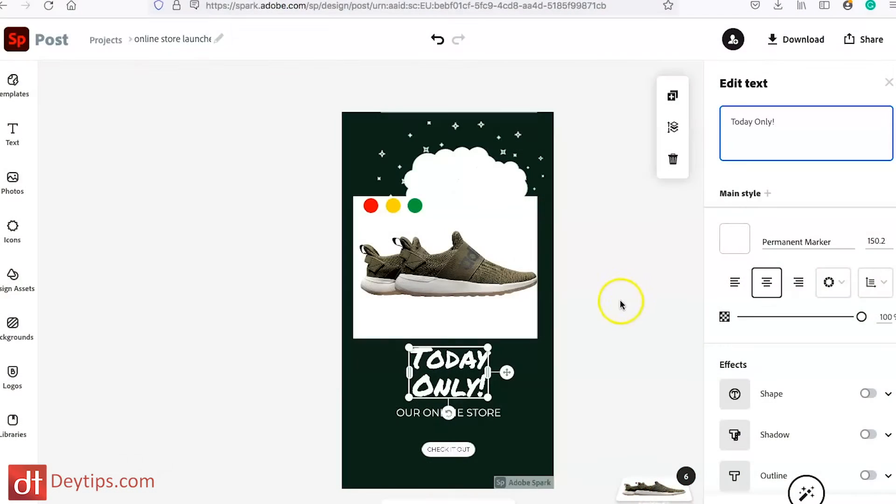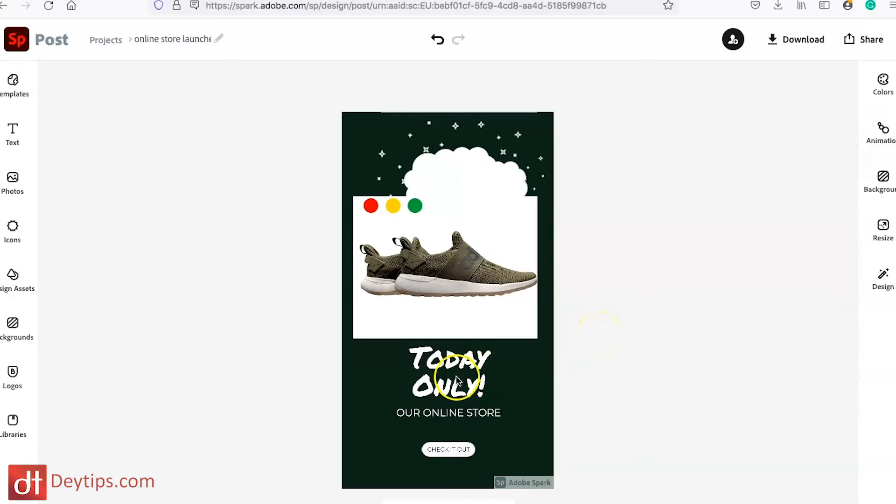I've spoken about sales copy techniques in previous videos, but you want to think about your target customer — what's going to give them that urgency, what do they need, what do they want, what do they desire, and how can you put that into your advert for Facebook in a way that will encourage them to make a buying or clicking decision. So 'today only, visit our online store.'